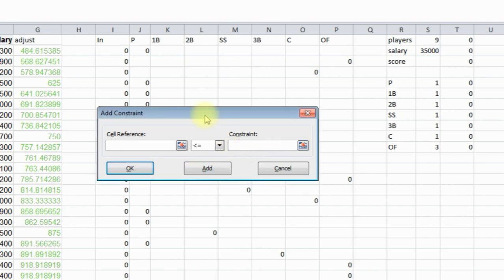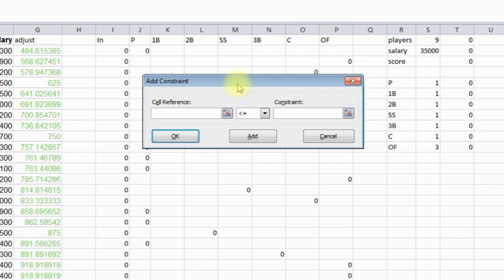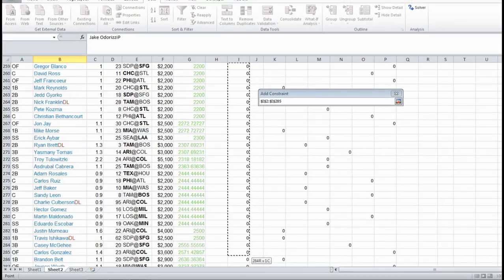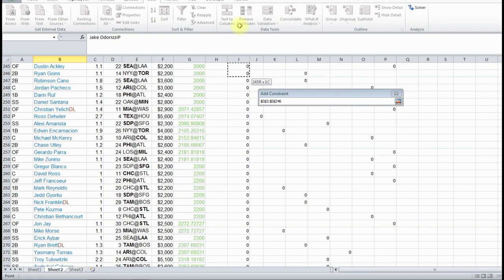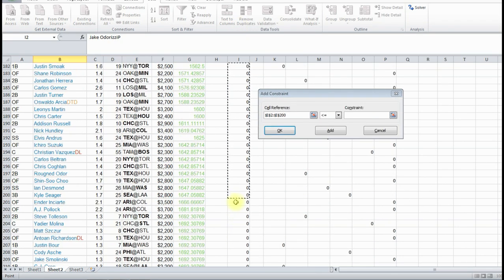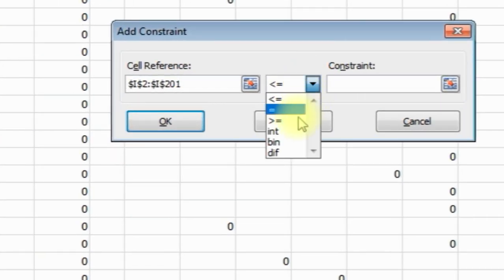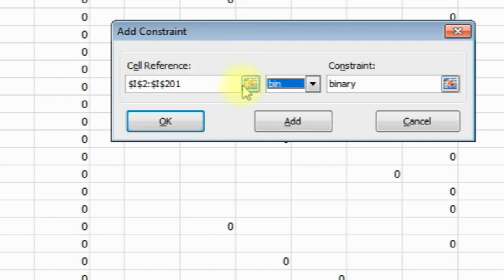So we got all those constraints. We still want to add one more constraint, which is we want to make sure we highlight all these numbers. I'm going to go to 201. We want to set this to binary. What binary means, it's just going to put as a 0 or a 1. It's not going to do 0.7 or 0.3 because that's what a Solver will do to get the greatest possible score, but if we set it to binary, it's not going to do that. So now we clicked OK.